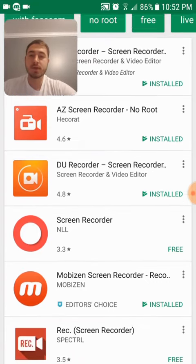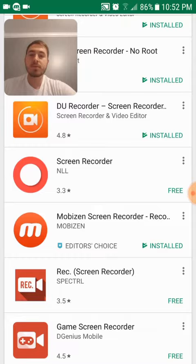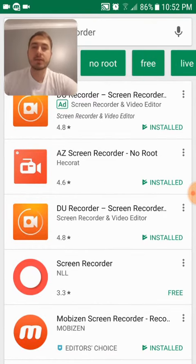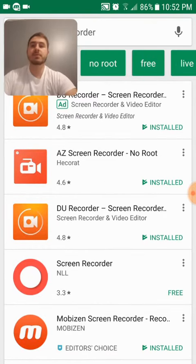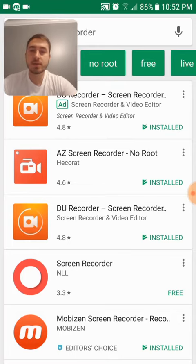I'm currently recording using the DU Recorder. I found that to be my favorite and the one I liked the most.